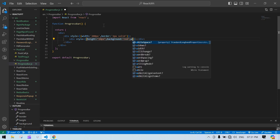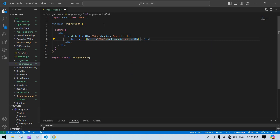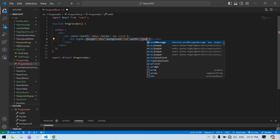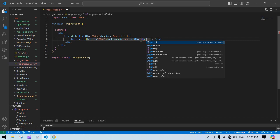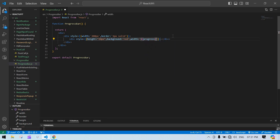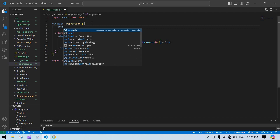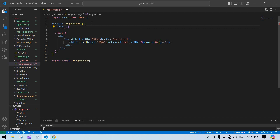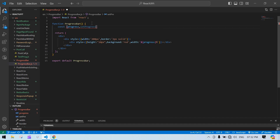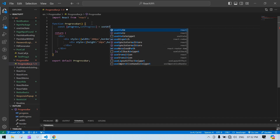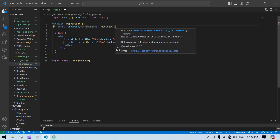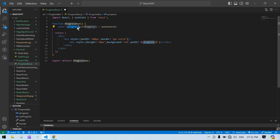Here I'm going to give a dynamic width — the value will come from a state variable called progress, which I will update using setInterval. I'll create a state: const [progress, setProgress] = useState with an initial value of zero. Our state is created.